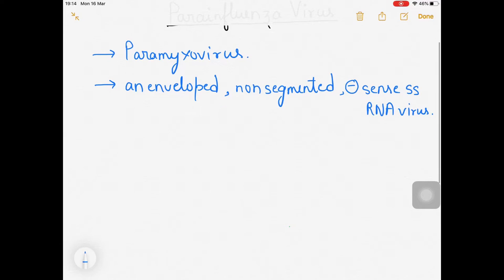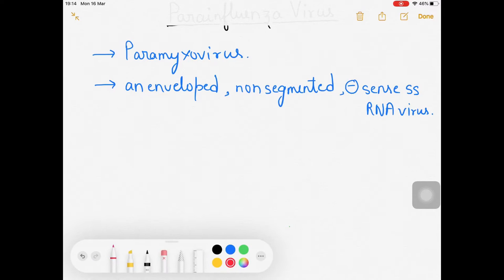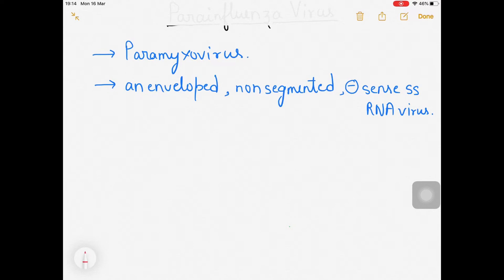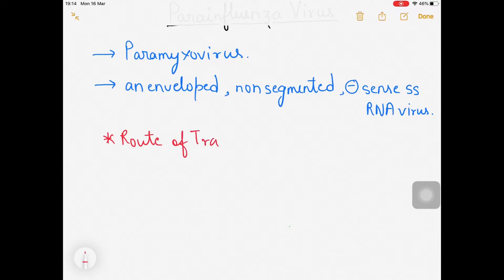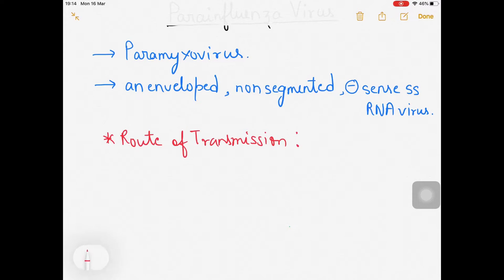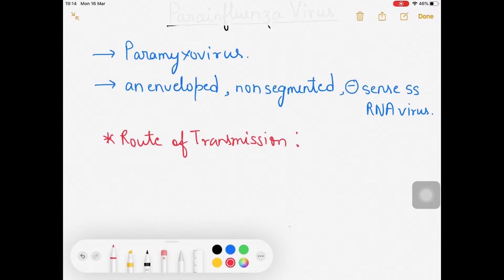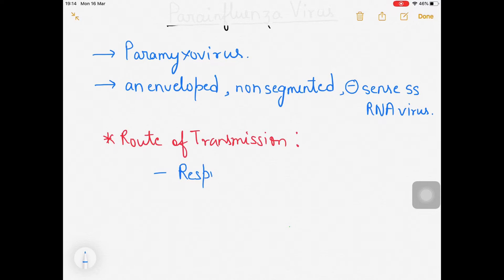If somebody asks about the route of transmission of para-influenza virus, it is the same as most viruses — it enters your body through respiratory secretions. So the route of transmission is respiratory droplets.